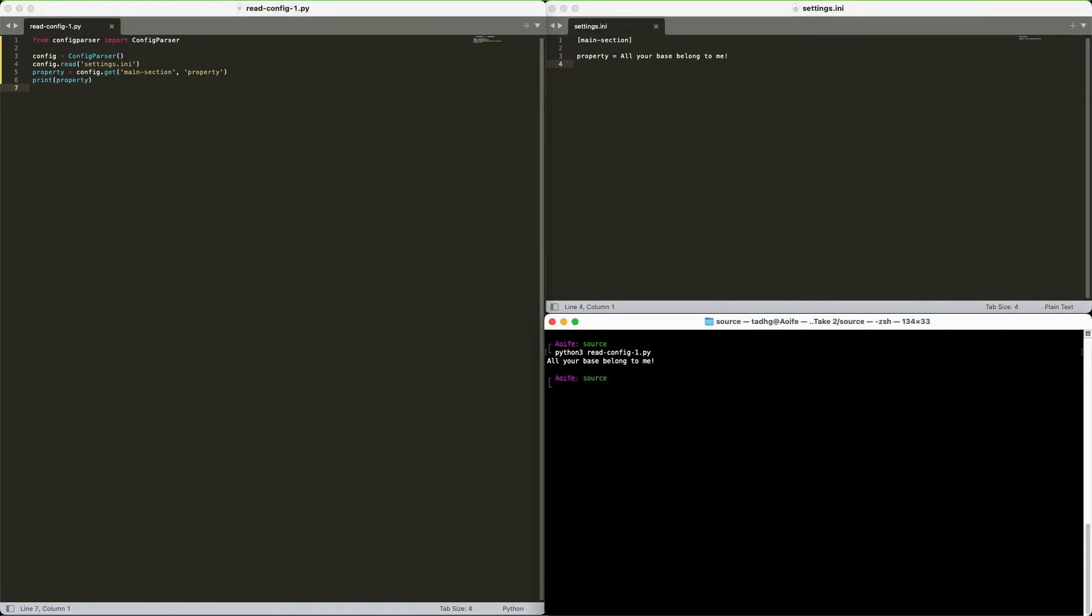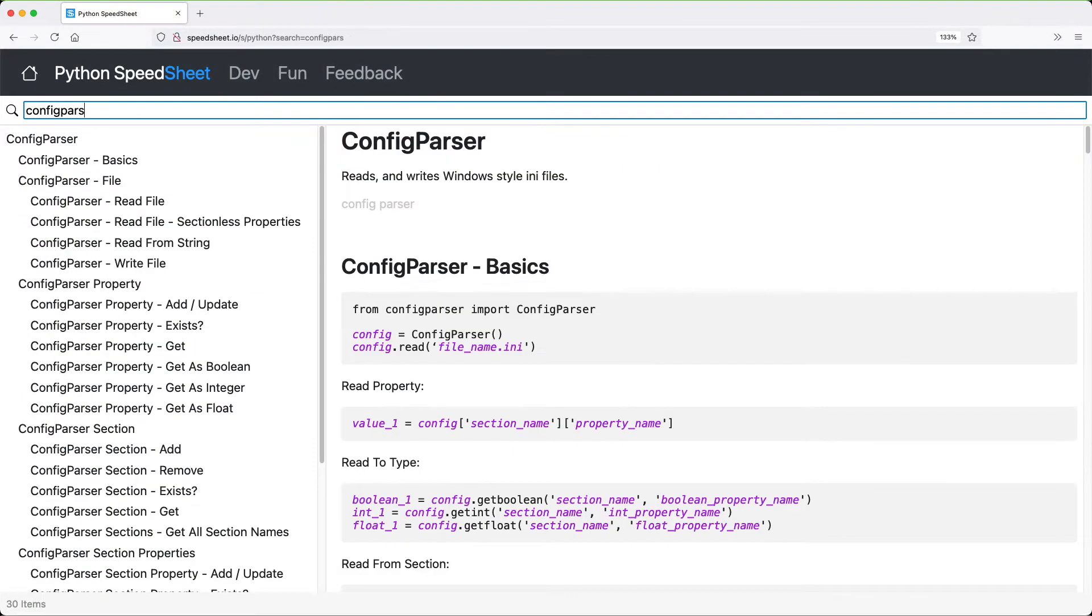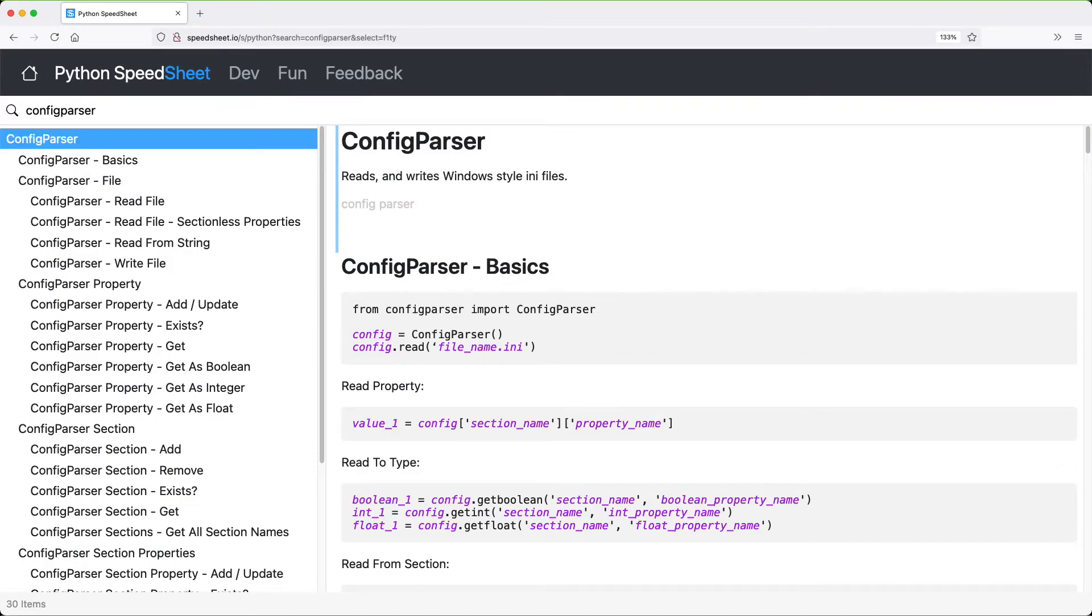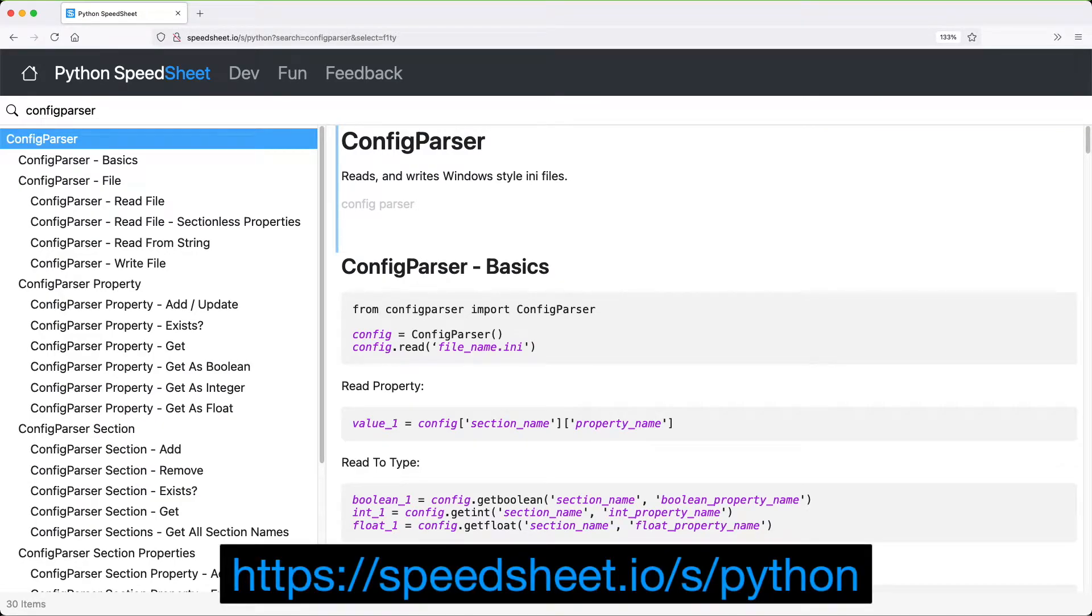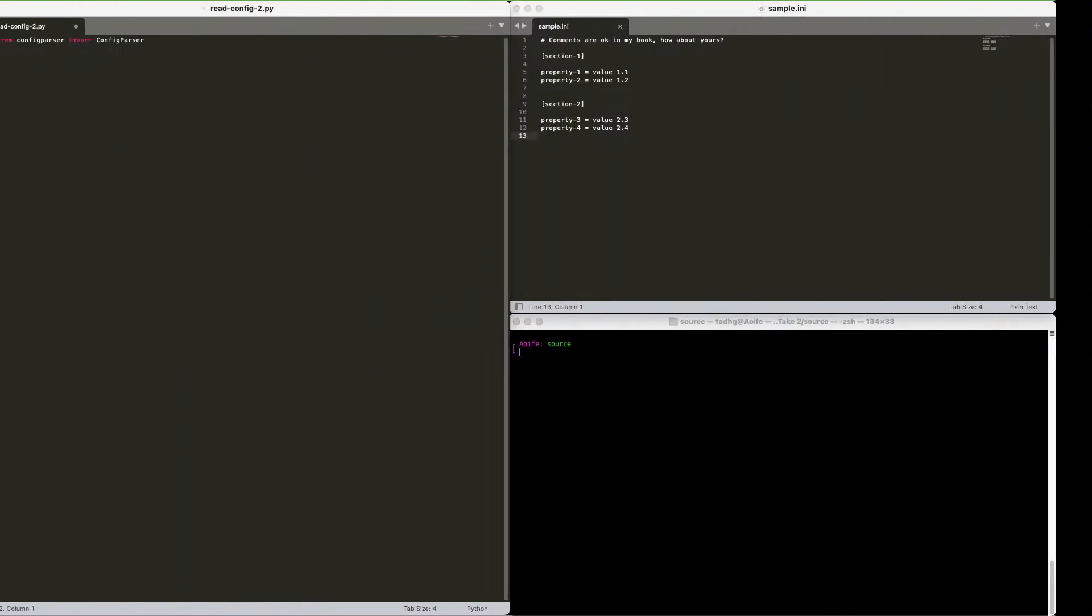Now for a relatively simple program, this may be all you need. But what else can config parser do for you? Let's find out. And as always, everything covered here is in the Python speed sheet. On with the code.